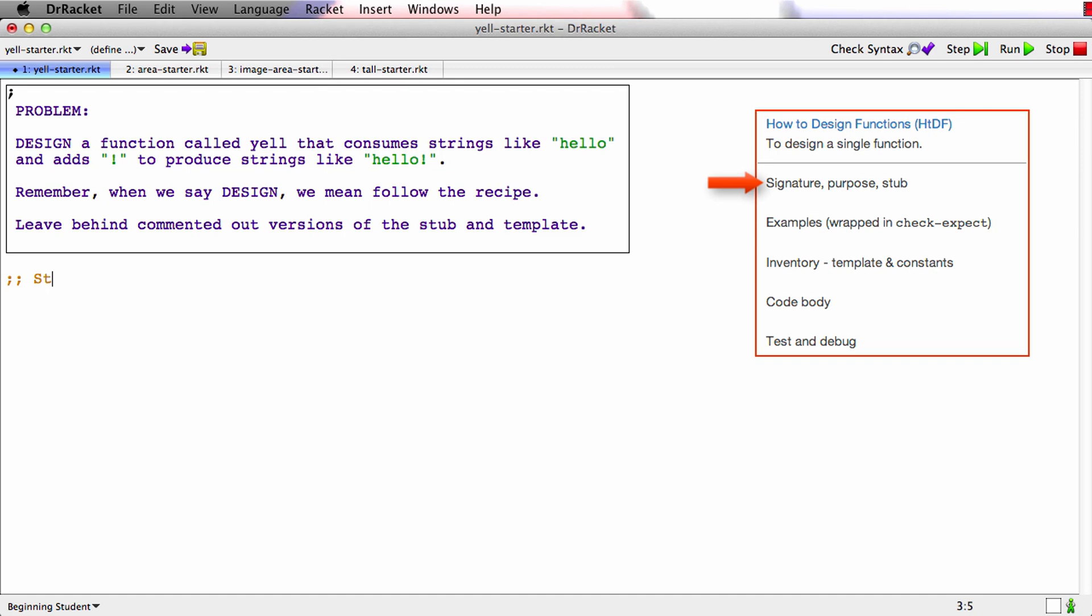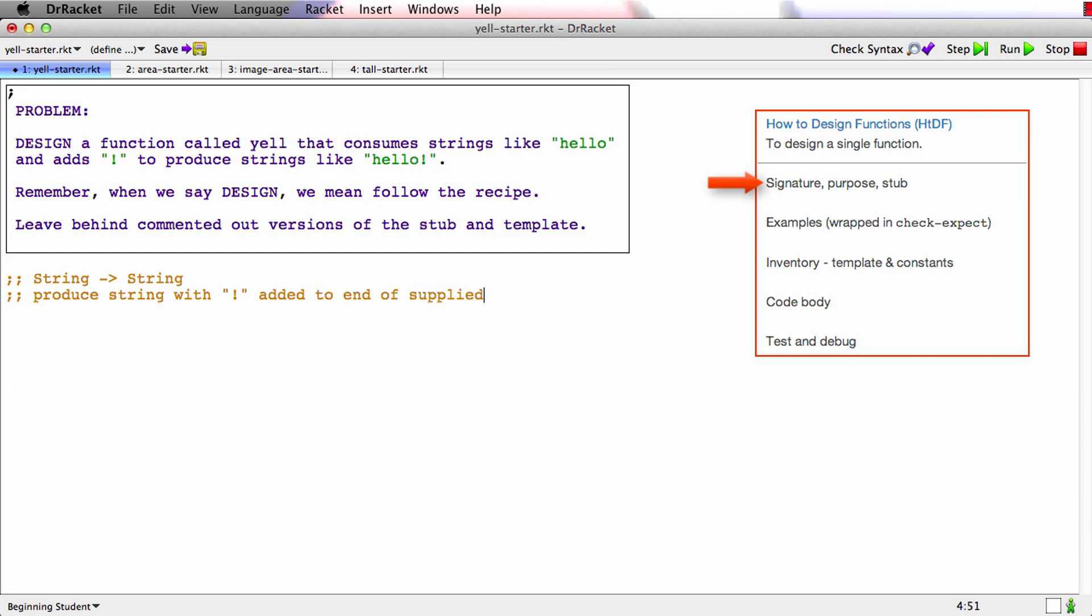The signature of this function is it consumes string and it produces string. And what it's supposed to do is produce string with bang added to end of supplied string. And that's a little cumbersome and purpose statements are often cumbersome the first time you write it. Let's see if we can do better than that.